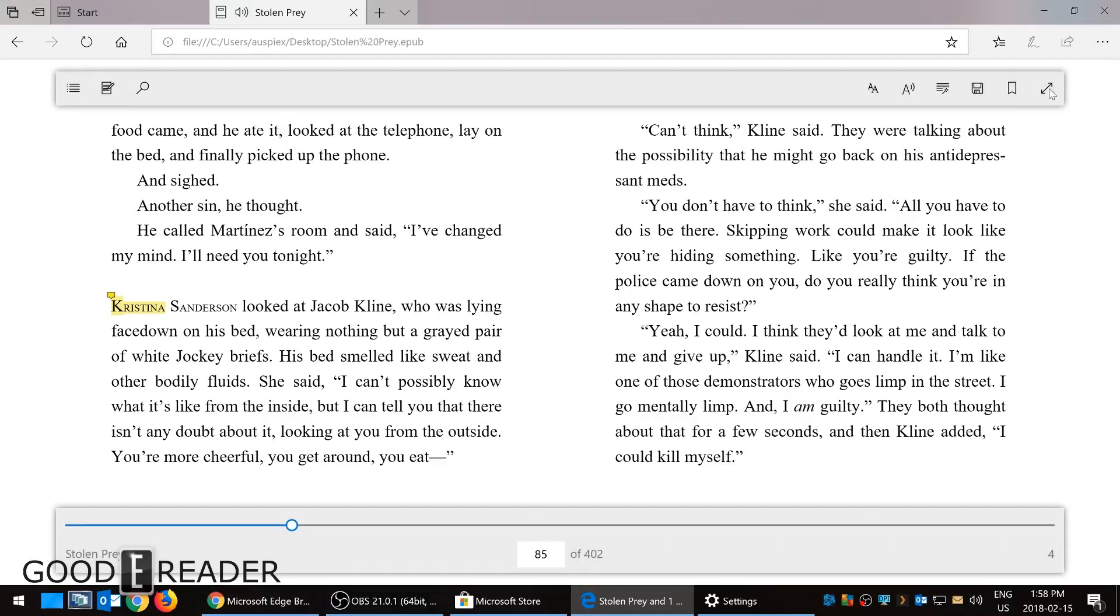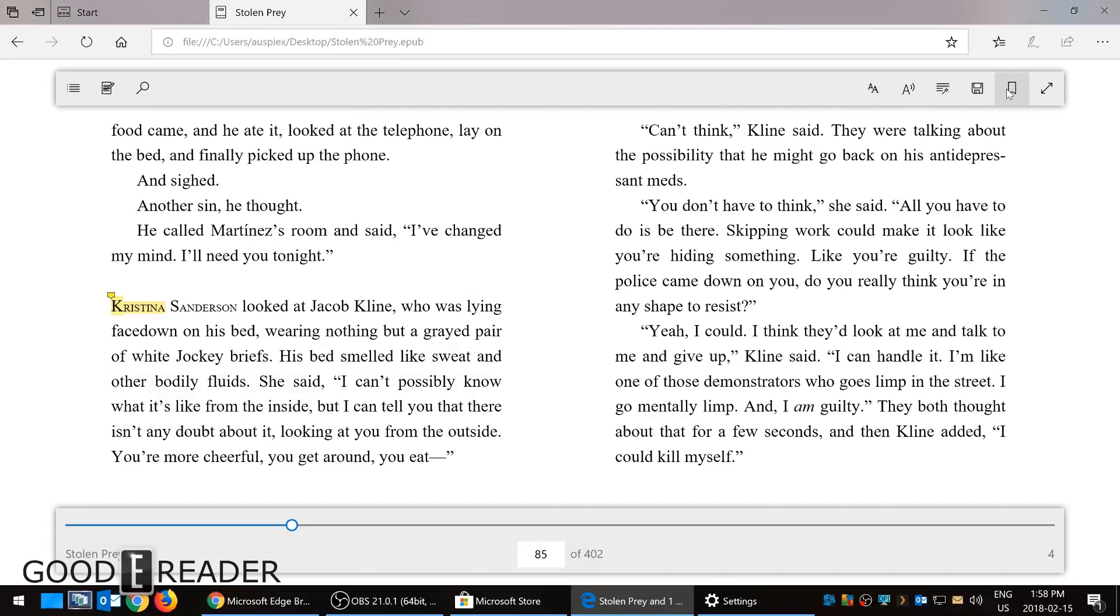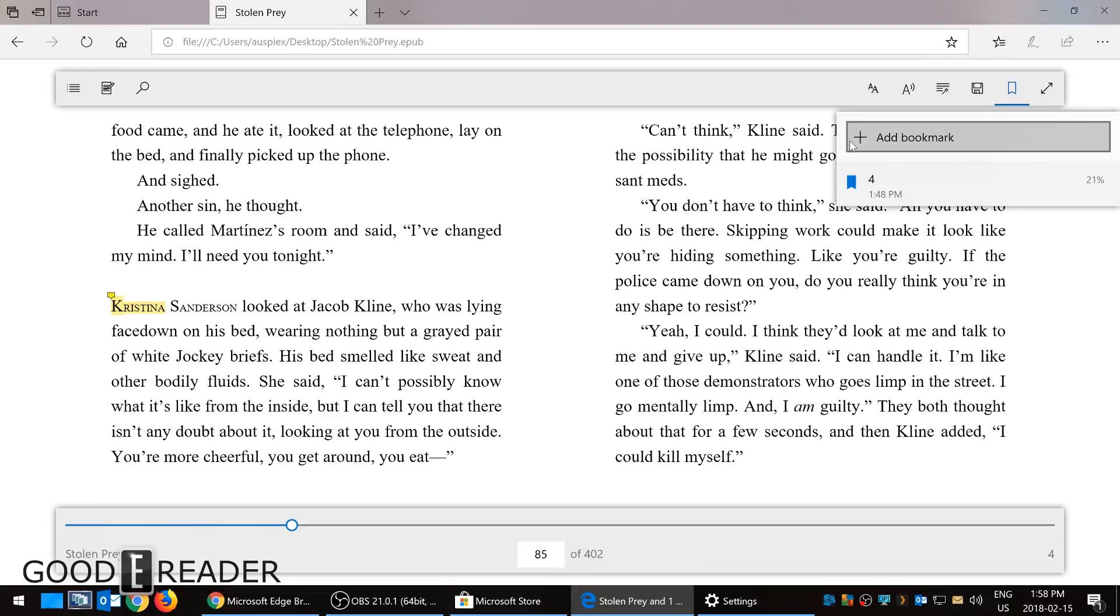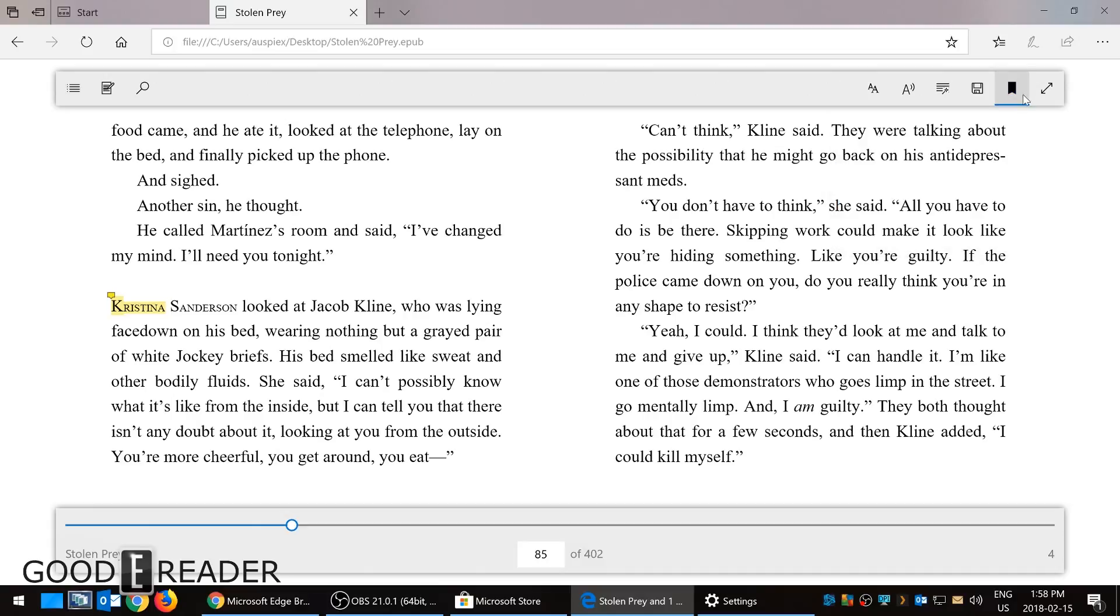You can actually save the ebook as a different format if you want to, or like a different name, store it locally on your drive. Forget where it is, you can set up a bookmark and you can delete them as well.